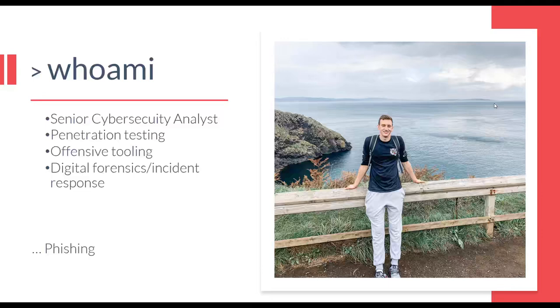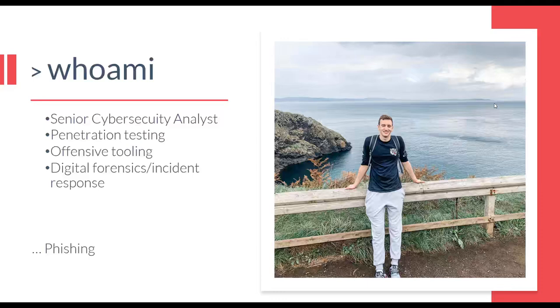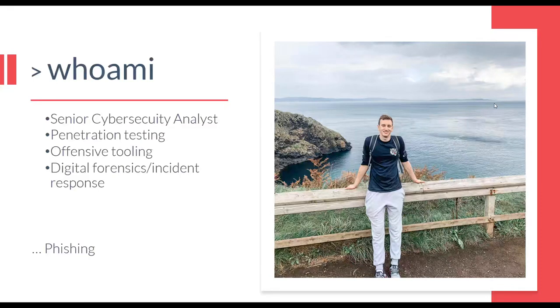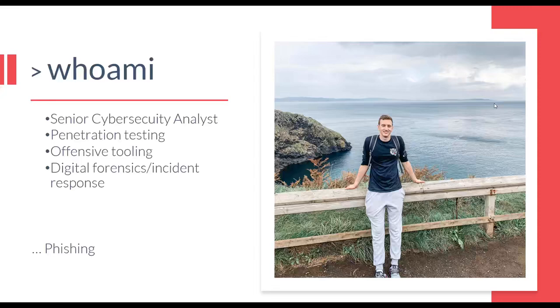Within our team I sort of serve as the de facto developer when we need something built or edited, although I don't have a formal software engineering background. I've also been assigned several incident response cases, so although my focus is on the offensive side of security I do have some experience on the other side of the fence. One of the areas I've spent the most time working in and developing for is phishing, which we're here to talk about today.